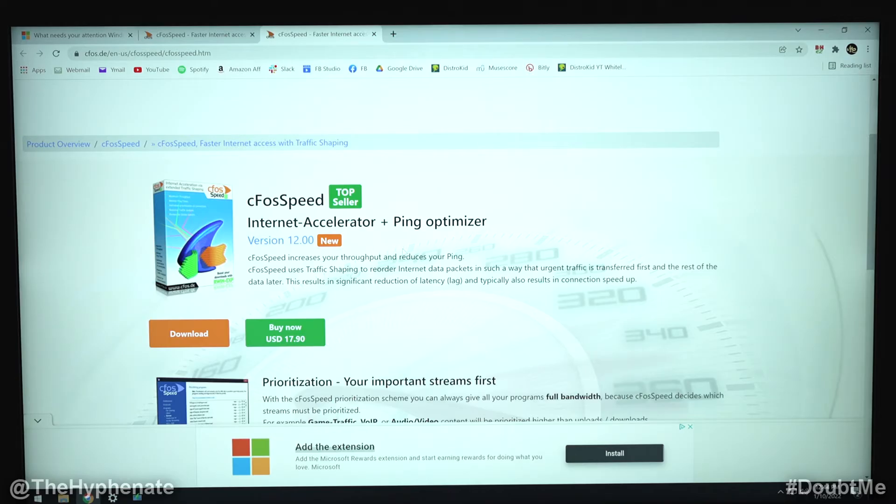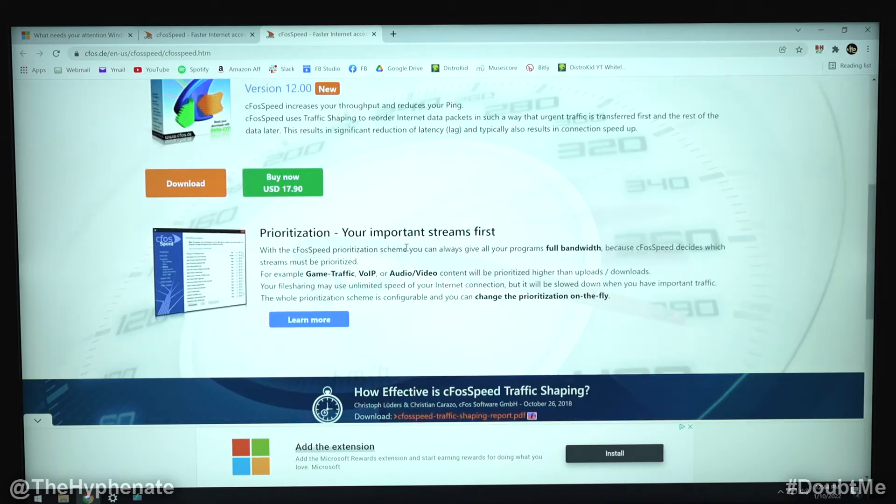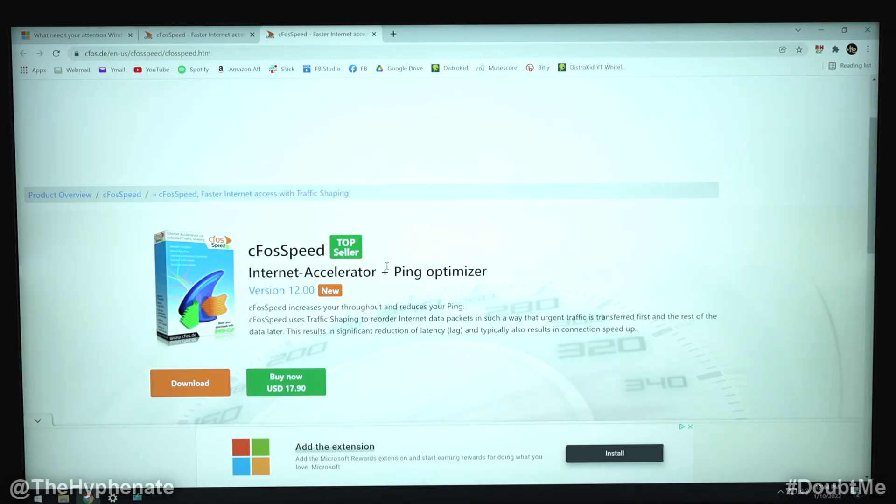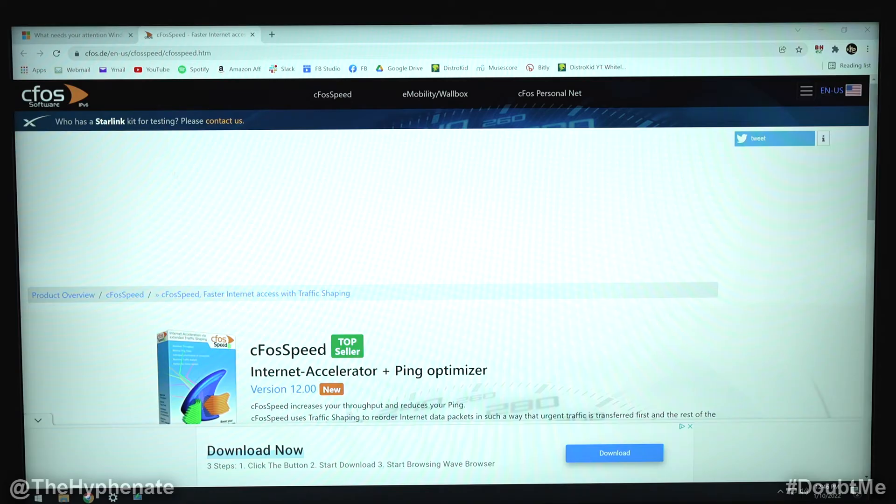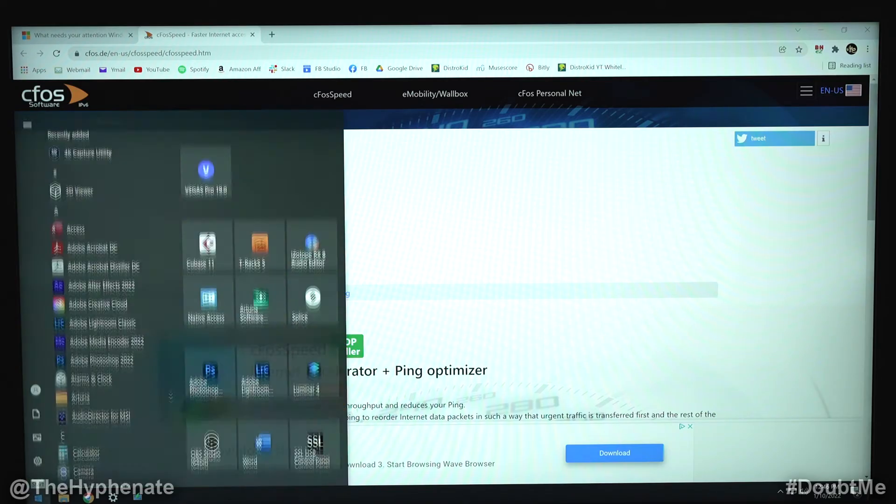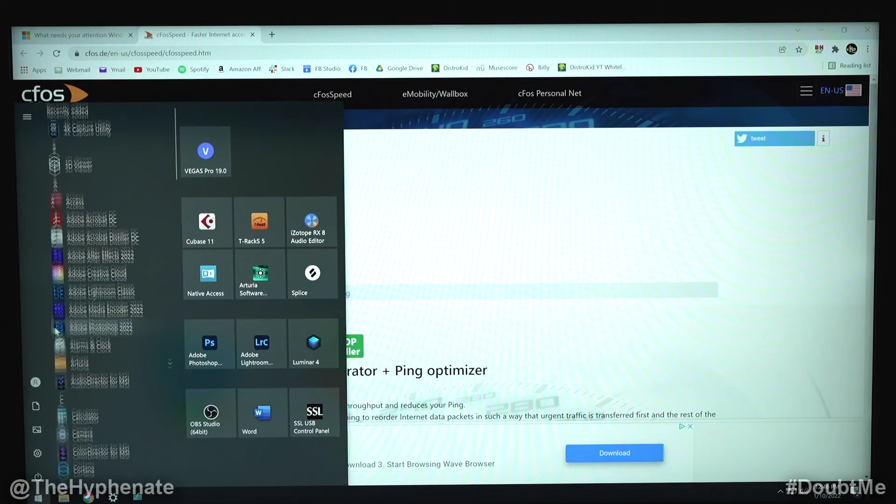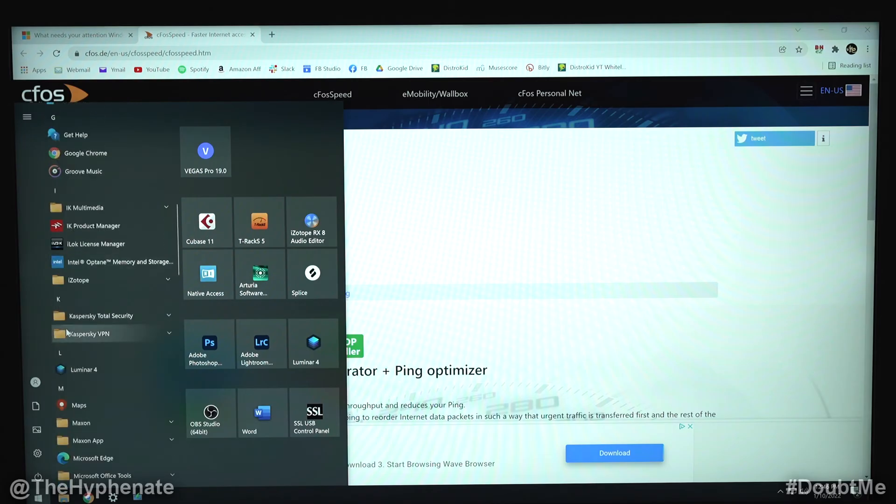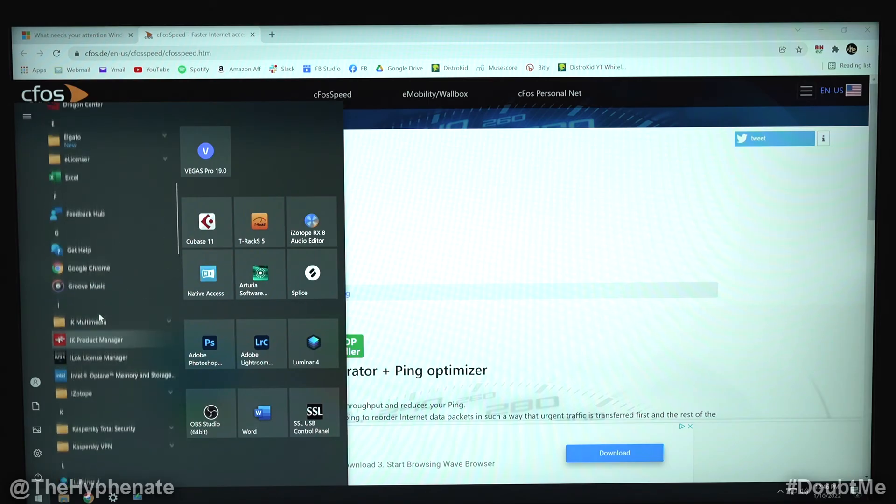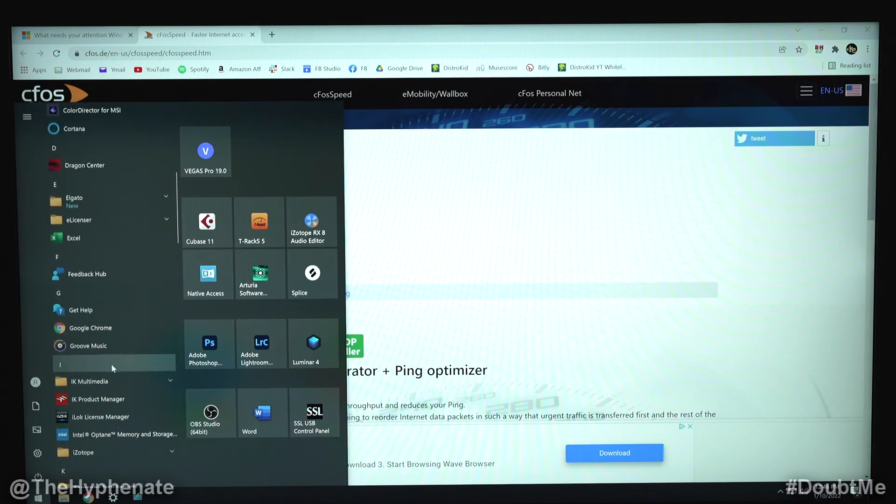Now if you wanted to, you could purchase the CFOS speed driver and just update it that way and you'll be good to go. So here's a solution that I found for MSI users that have Dragon Center, so we're going to go to the programs and launch Dragon Center which is right here.